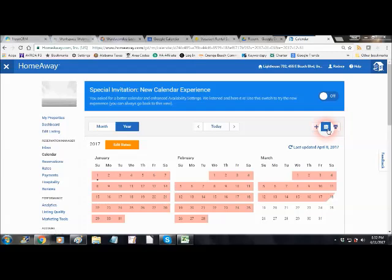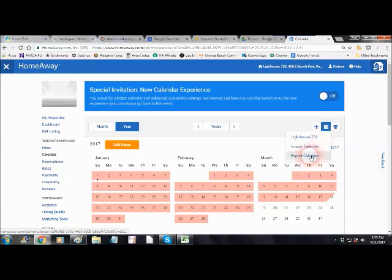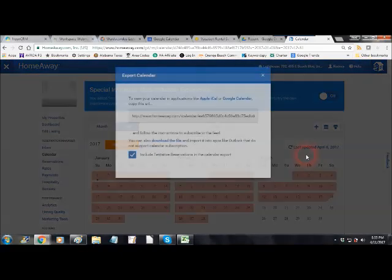The center box, if you put your cursor on it, it will say Import, Export Calendar. What you want to do is export your calendar.